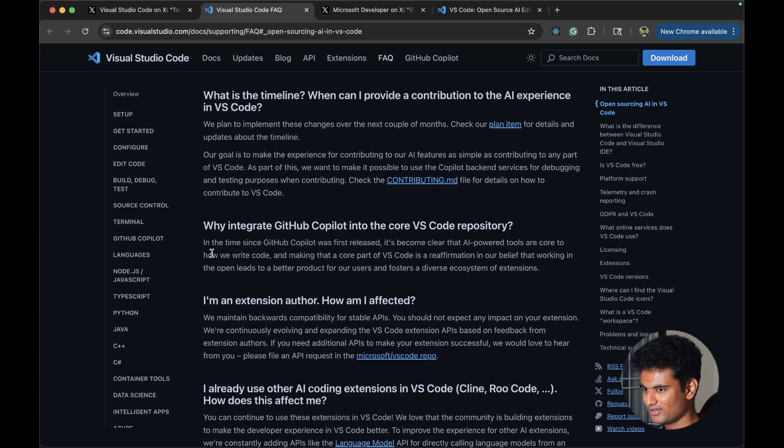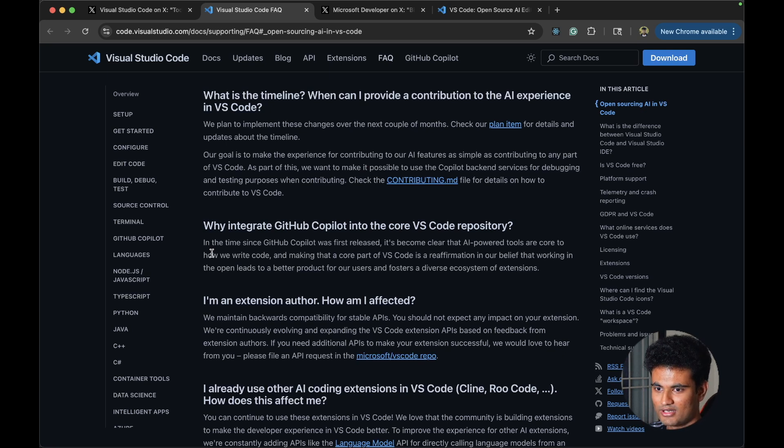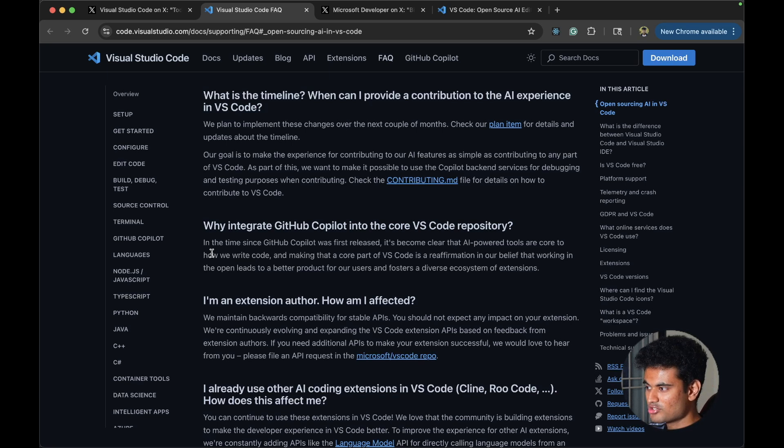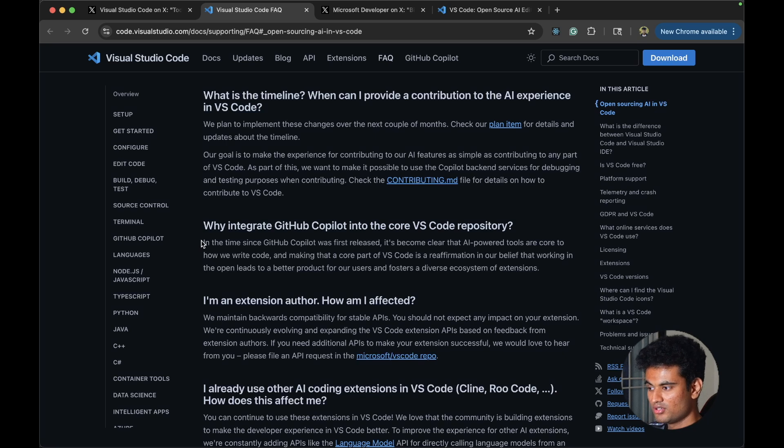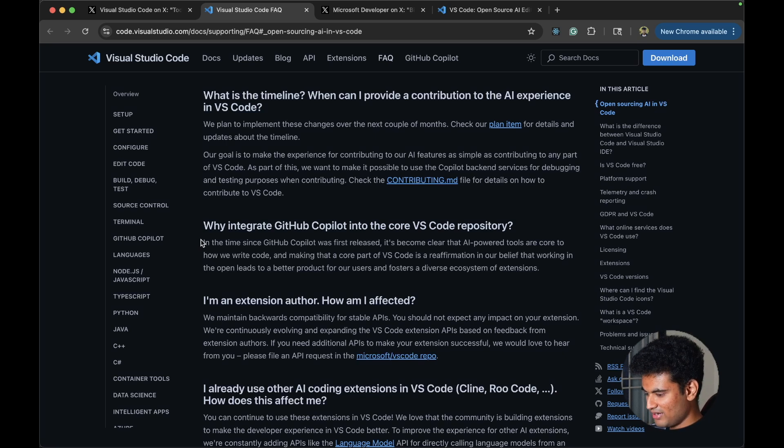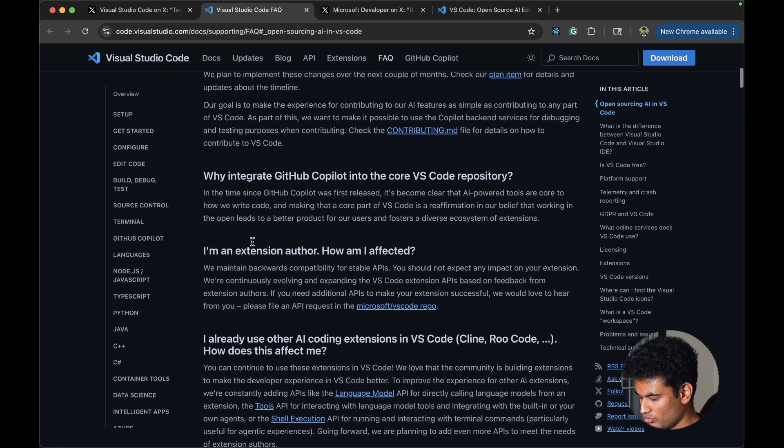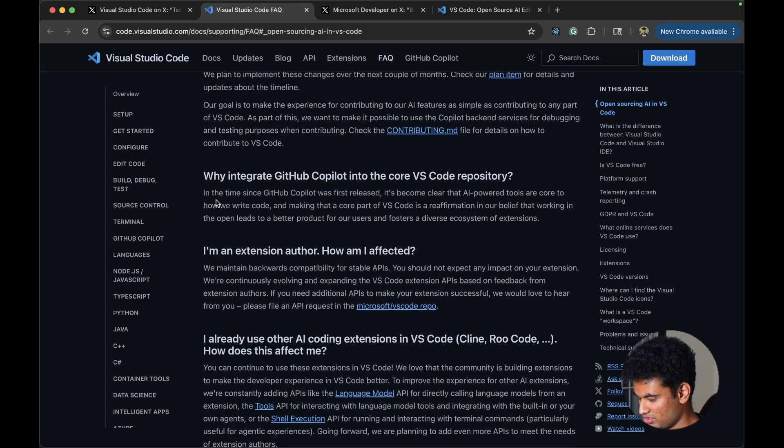I think this kind of suggests VS Code is going to win, but the future is still uncertain. Cursor is clearly winning till now. The open source move can change this in the future, but it's an interesting time to be alive right now.